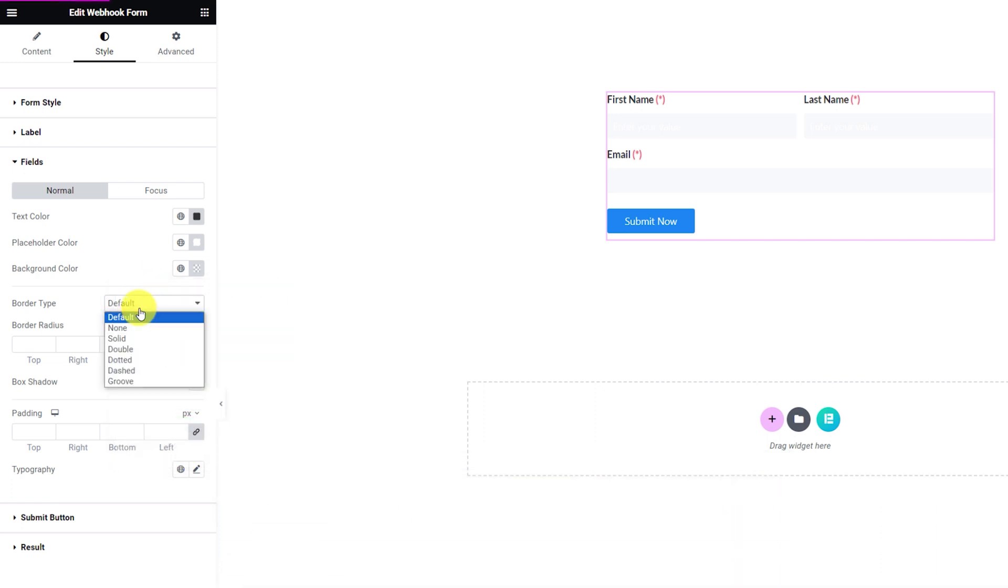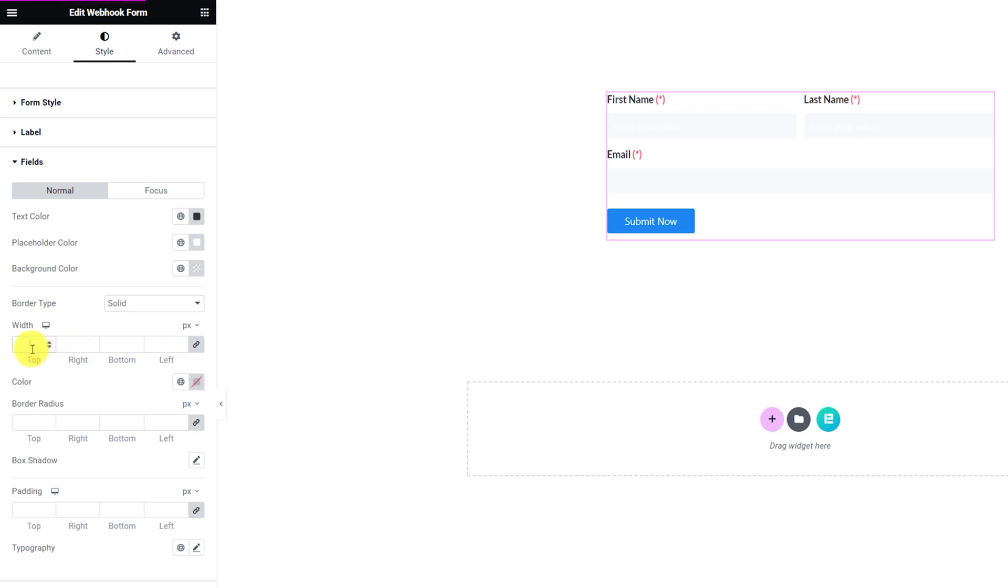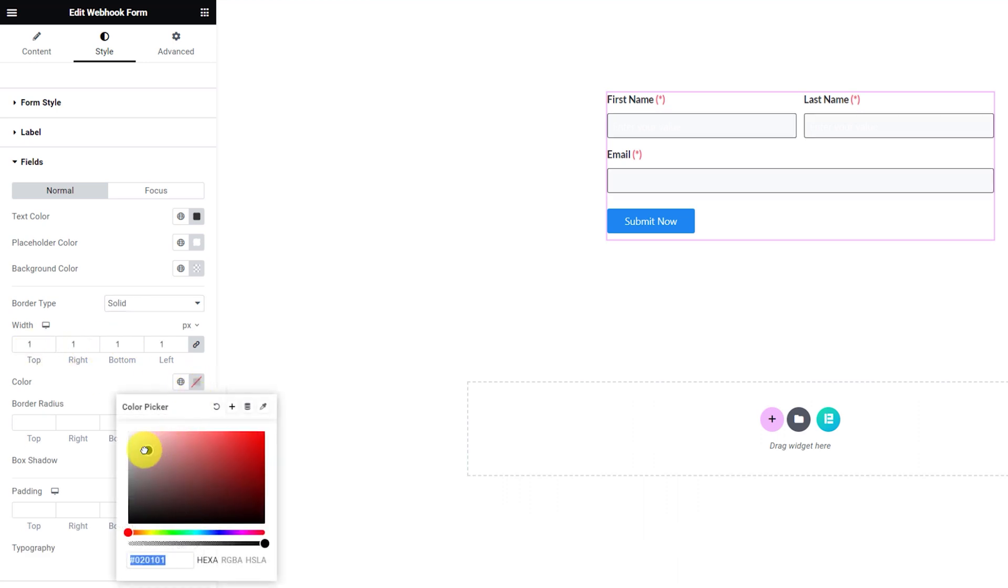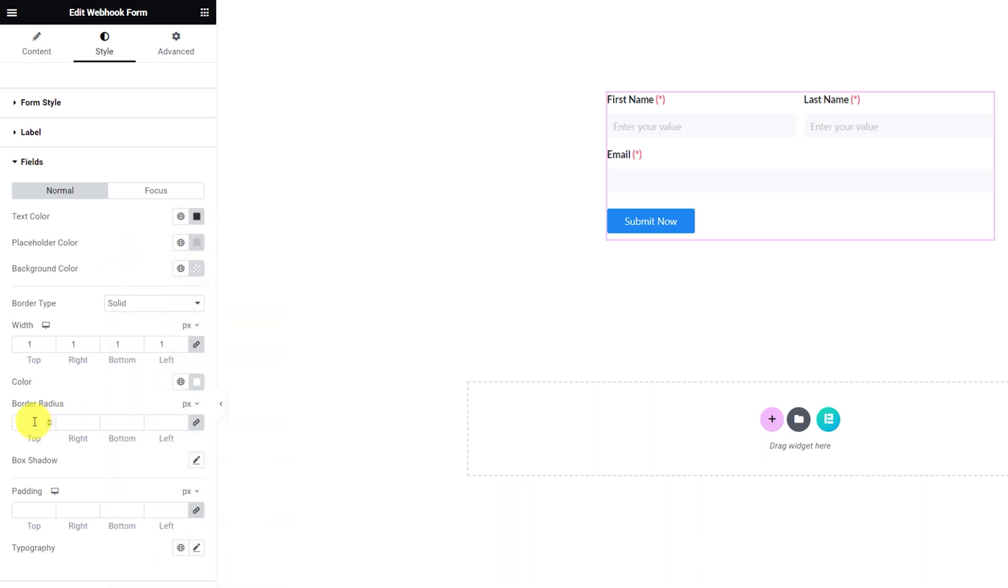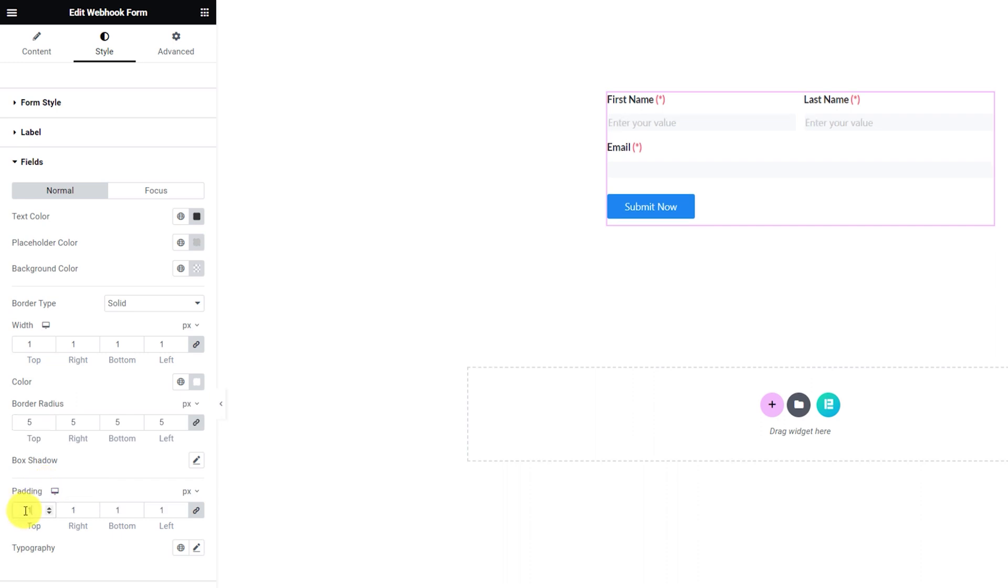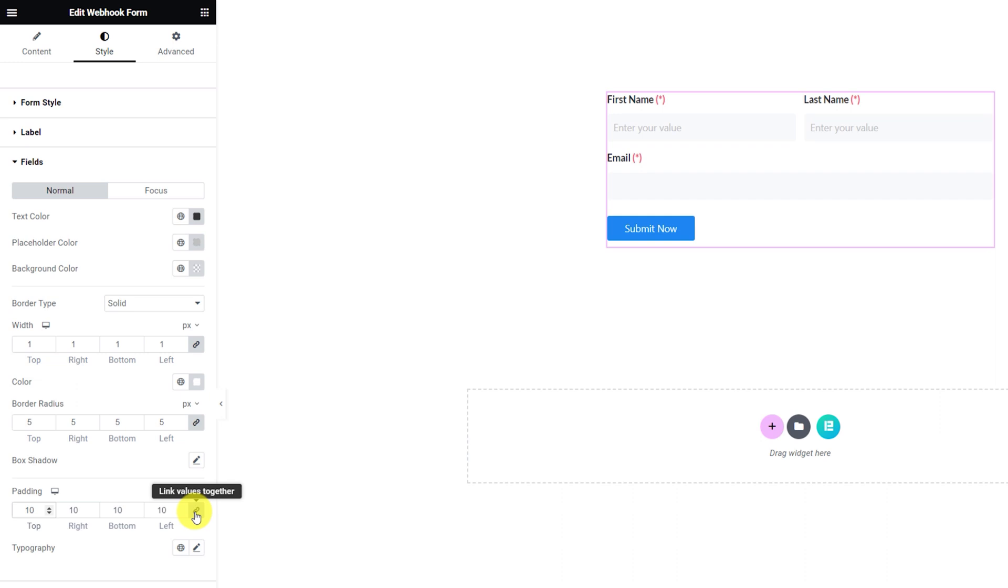Then let's add a solid border around the fields having a thin border width. Then change the border color as well. You can curve the edges of the border using the border radius values. Then customize the padding values to change the shape or area of the fields.